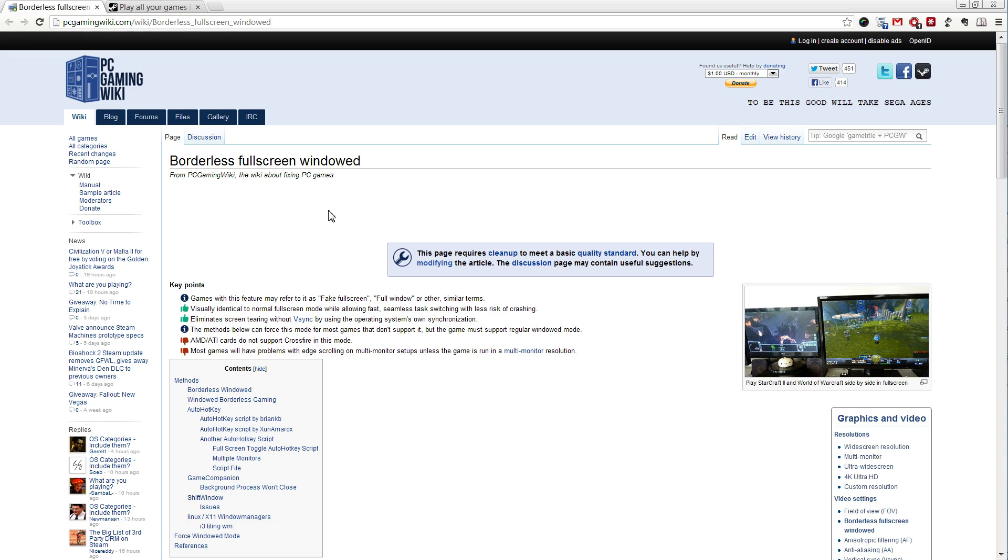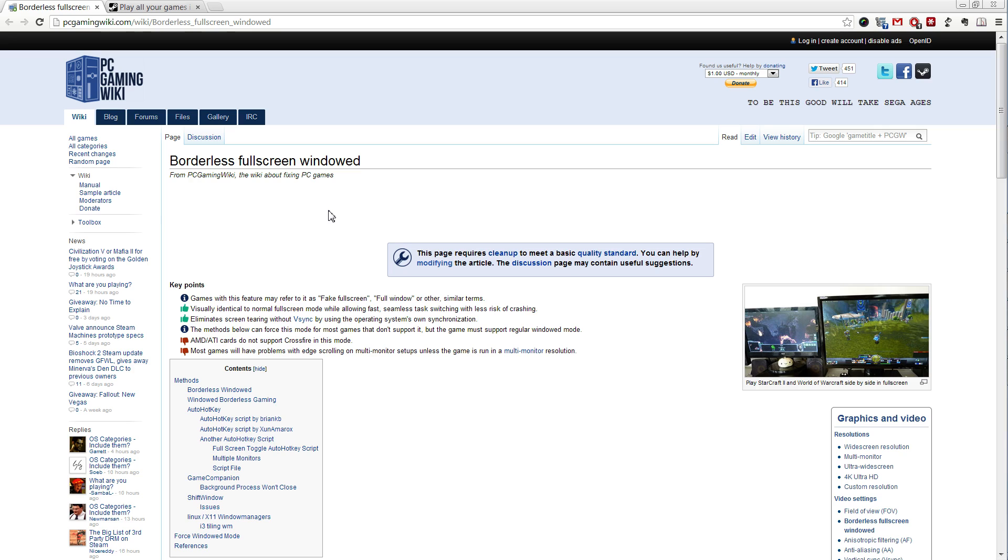Now, why would you need that? Because this function isn't even in the game. Well, because it's useful, because it allows you to alt-tab whenever you want, because it's easier when you have a multi-monitor setup and you want to be able to move between applications and the game easily. And for some people, for strange reason, in windowed mode games actually run faster.